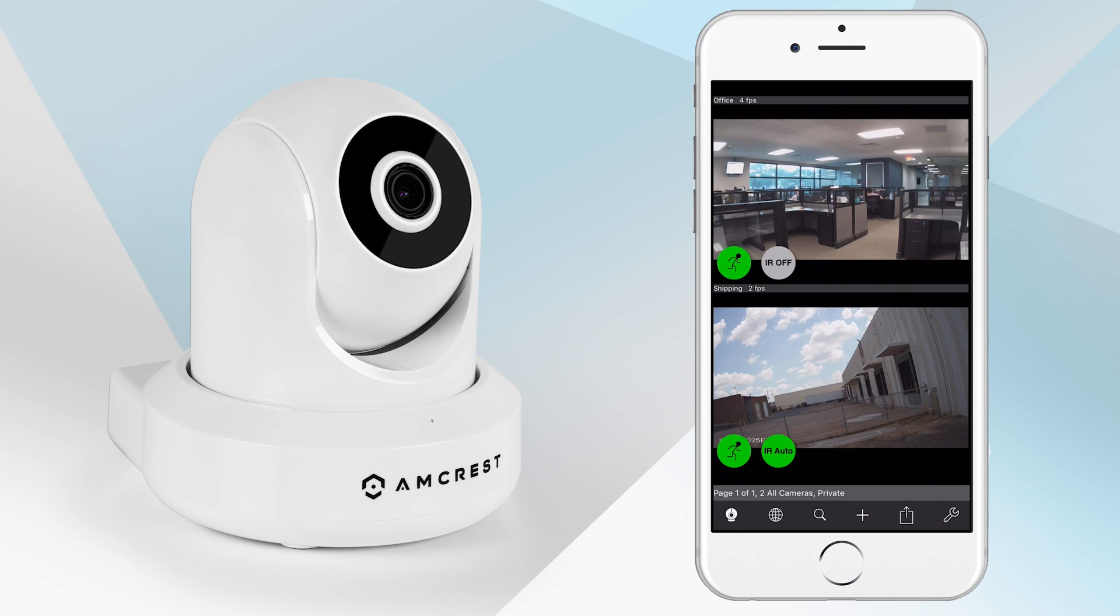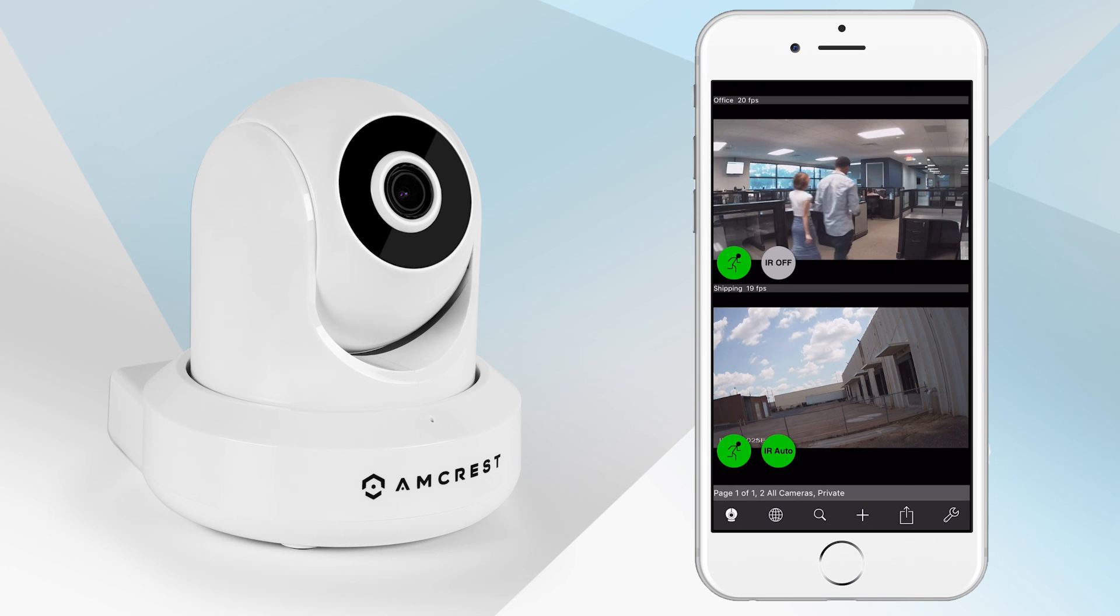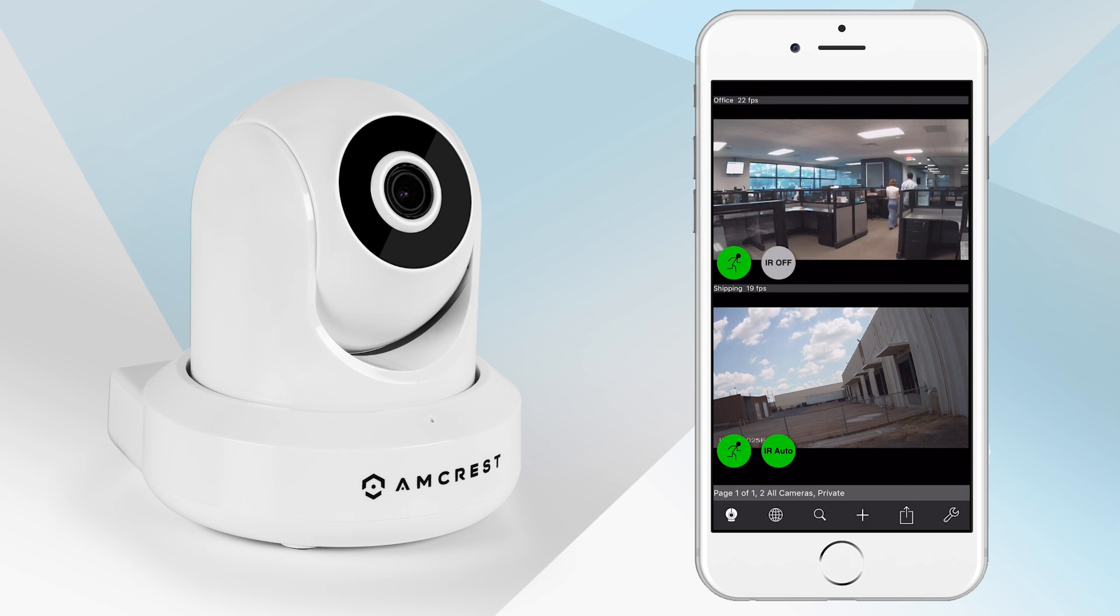Now you can stream both devices on the LiveCams Pro app. Thanks for watching. Please be sure to subscribe to our YouTube channel and check out our other videos from Amcrest Technologies.